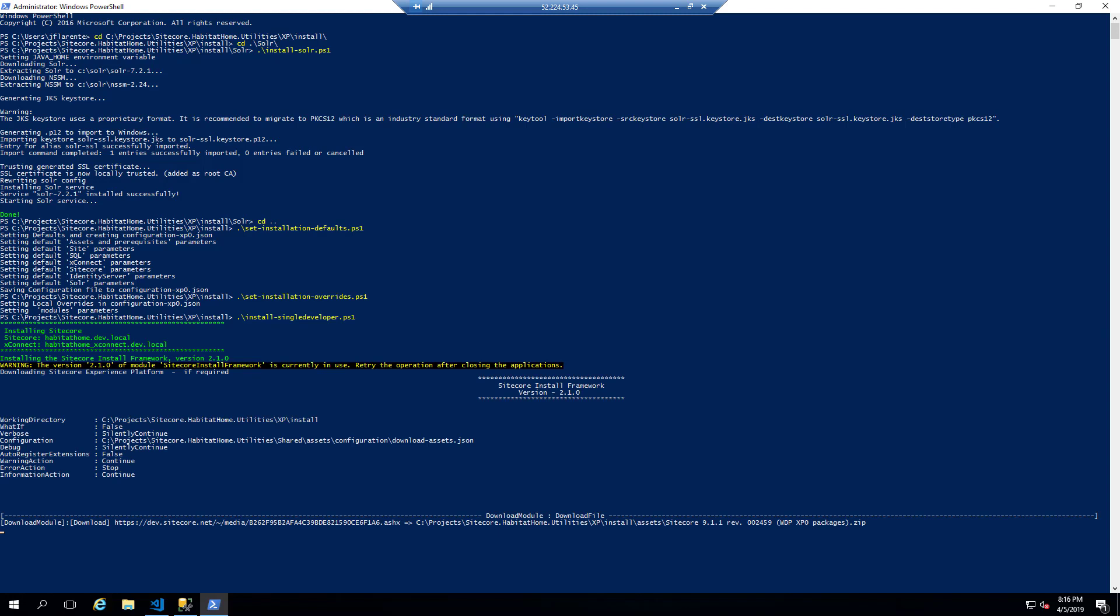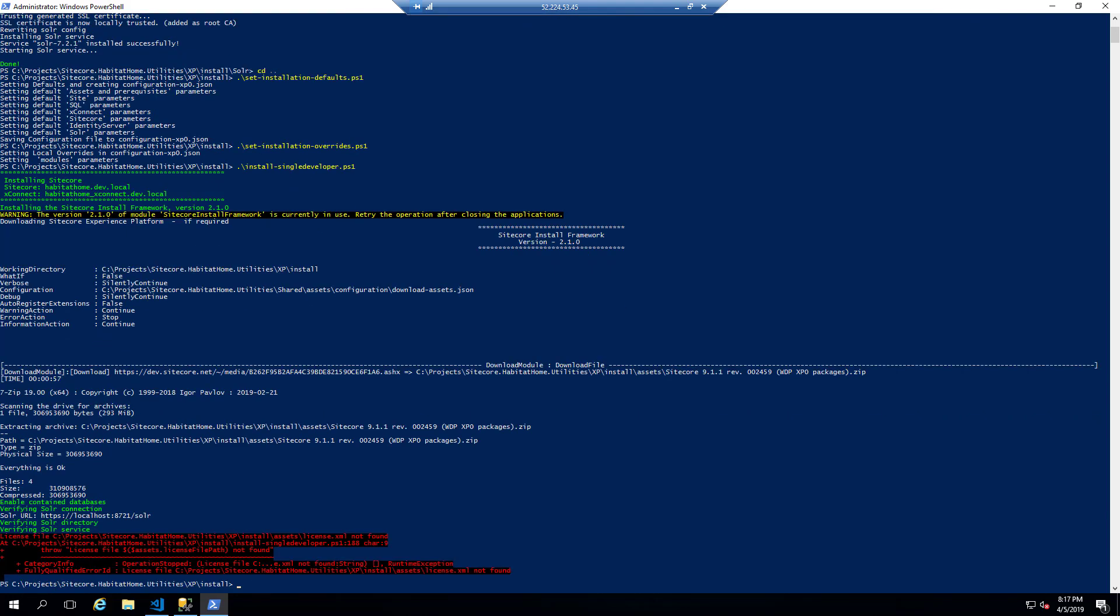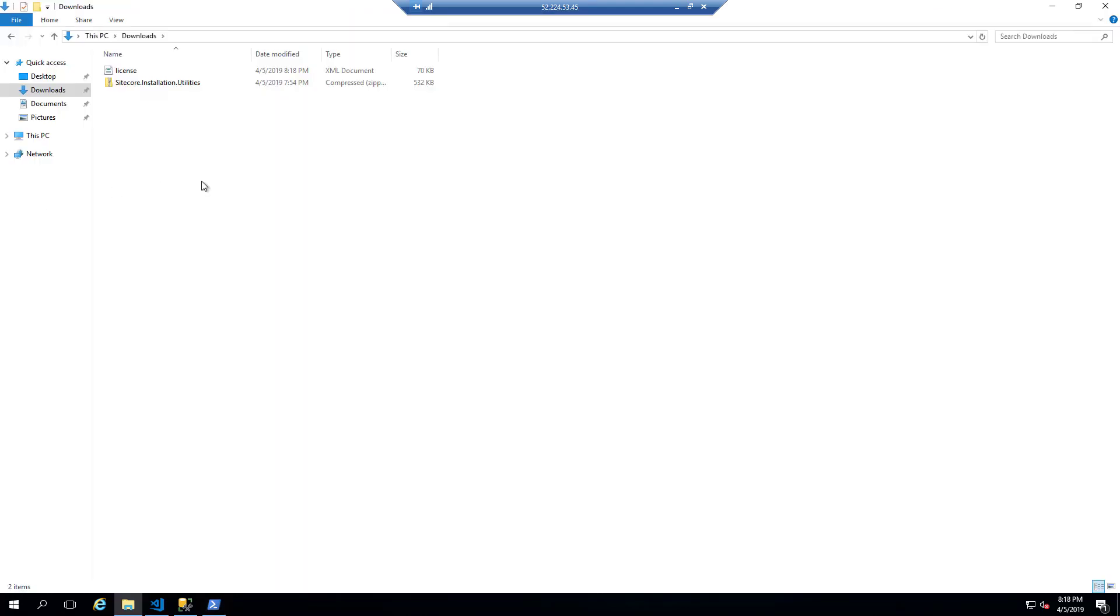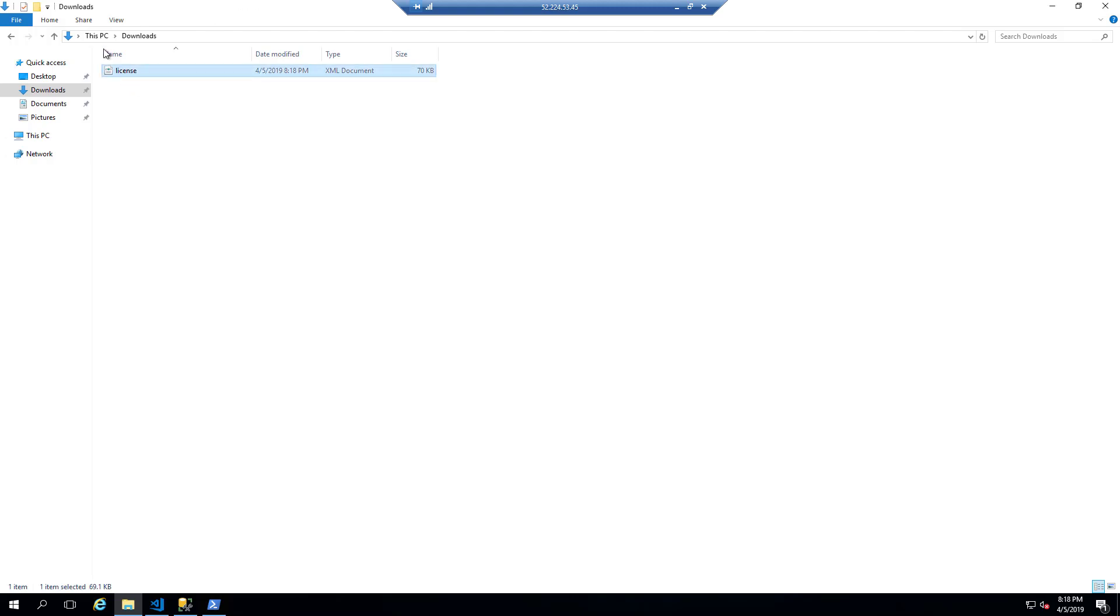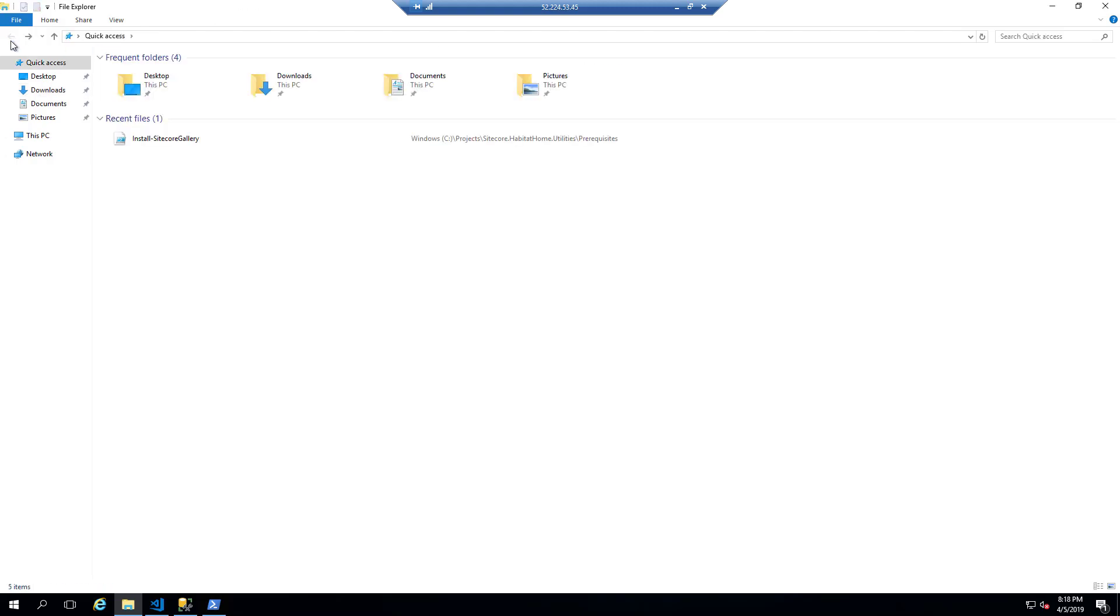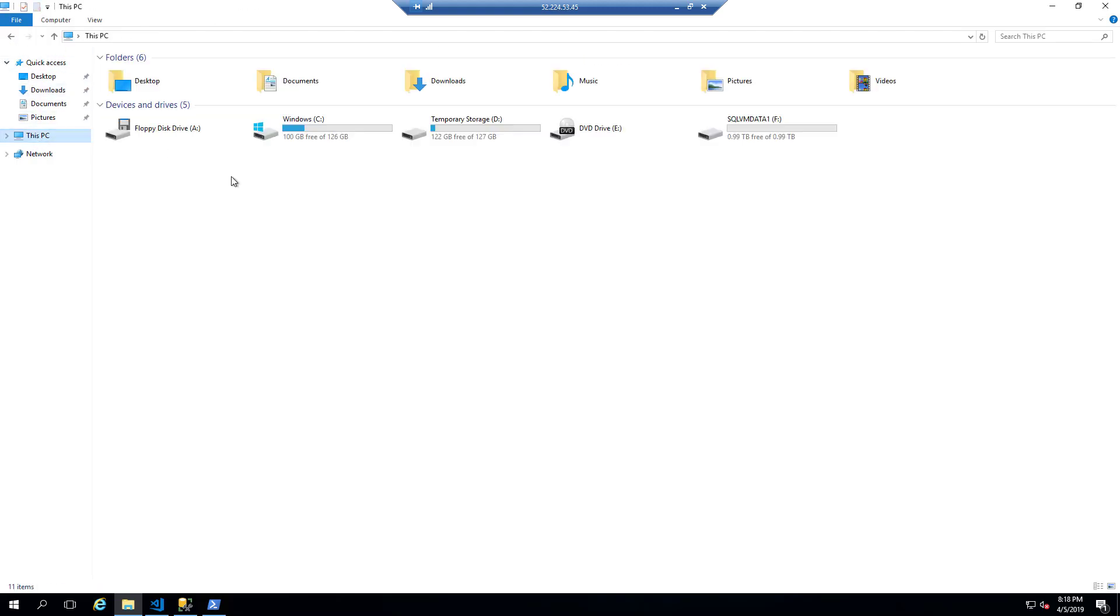So you'll save some time by downloading that if you're doing multiple installs and putting it somewhere where you can get it from a local source. And don't forget to copy the license into the assets folder. That's also very important.